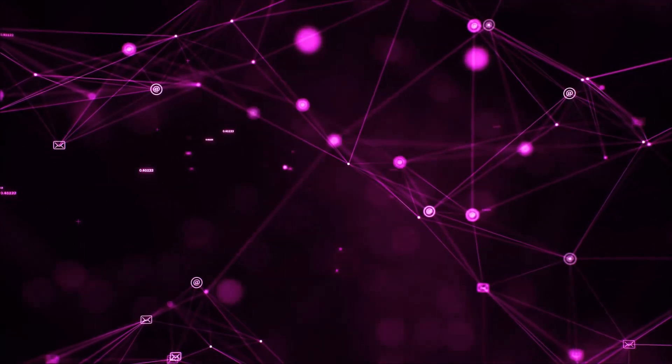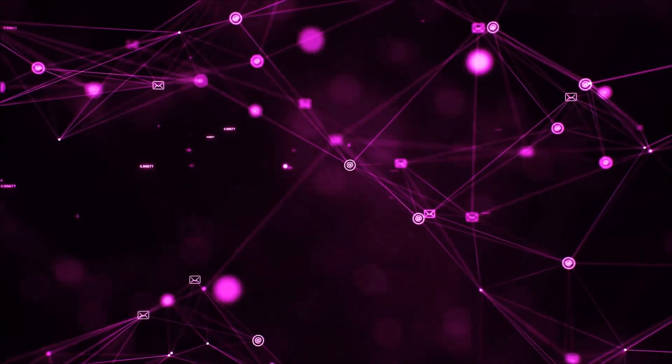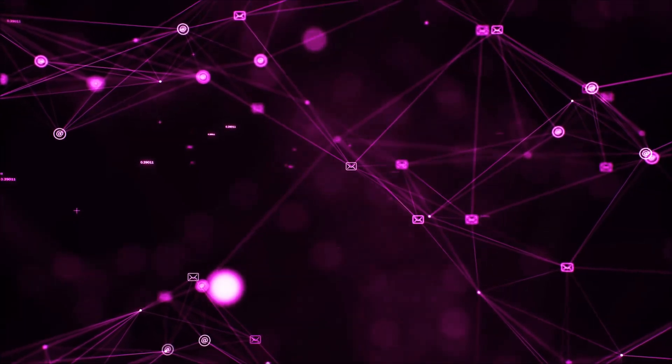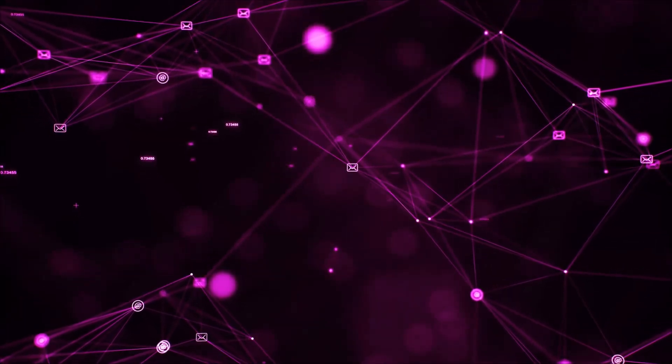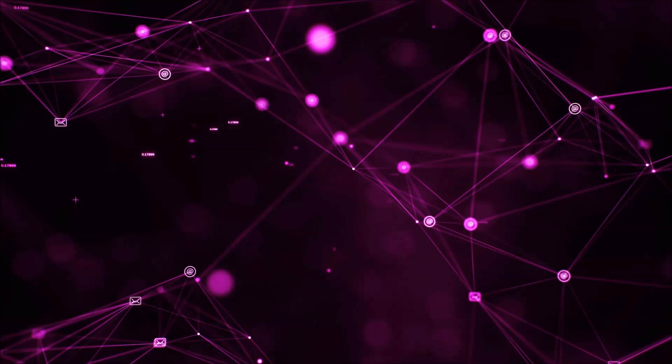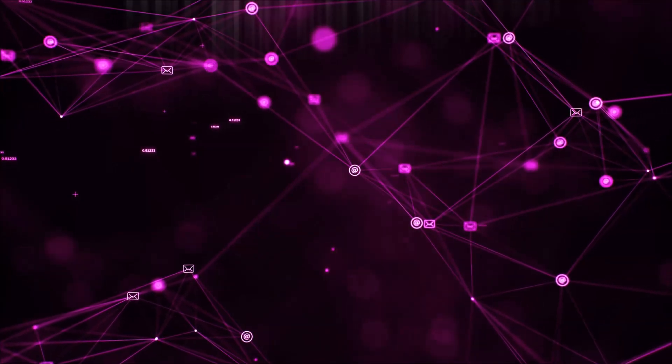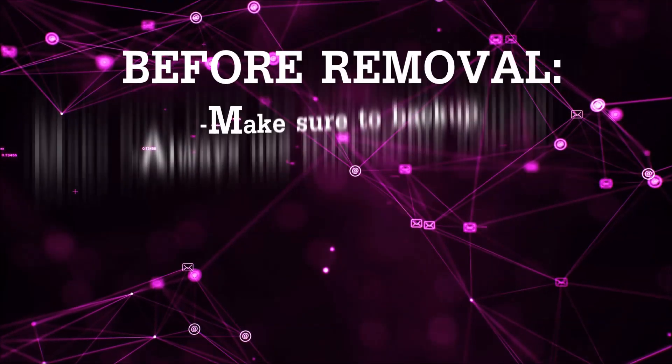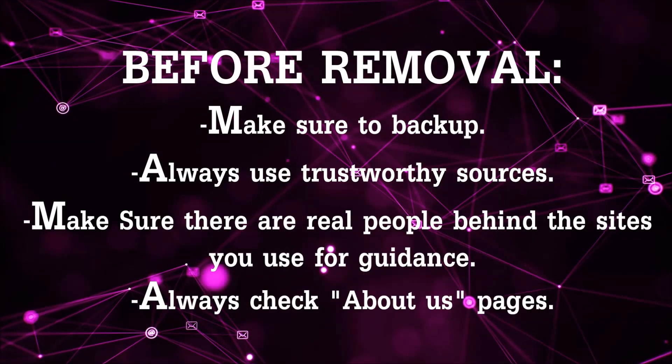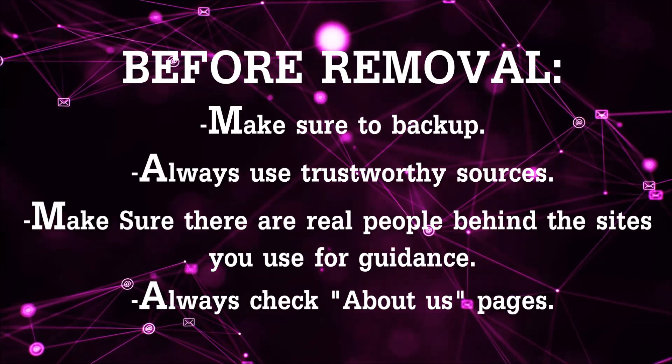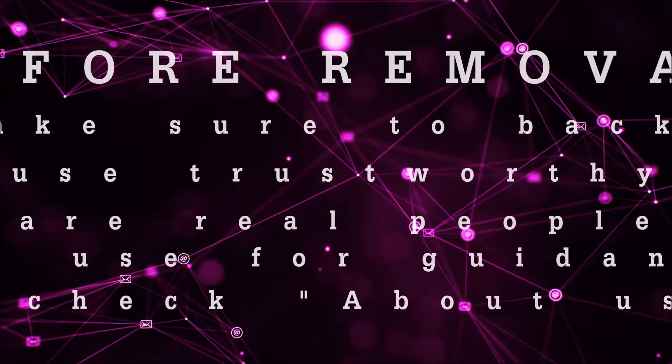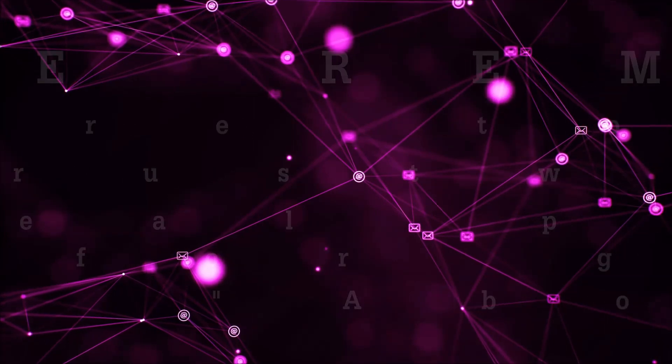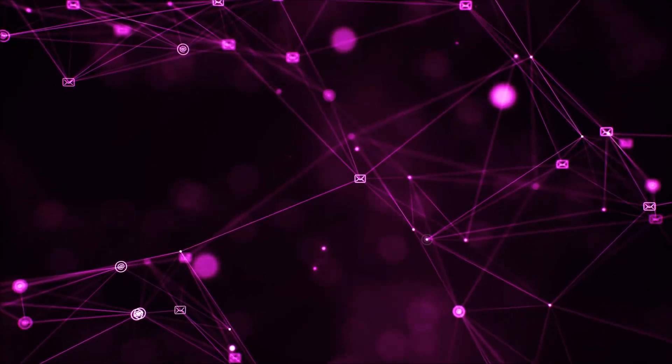Before we begin this video I'd like to say that you should never trust sites that have no real people behind them or video guides and you should always make sure to back up your files before doing any removal by yourself and always use trustworthy sources. Make sure that these are real people behind these videos because many people do this for money and they may scam you.